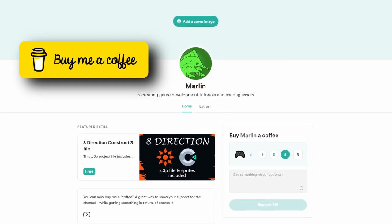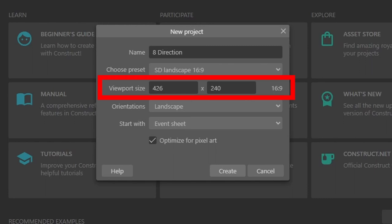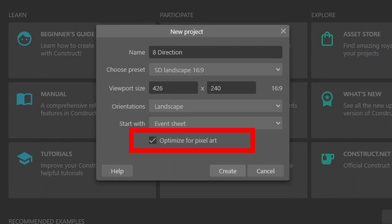Let's get set up. If you are following along with me and using the sprites I've provided, start a brand new project. I'm going to call mine 'eight direction.' Because of the size of these sprites, I'm setting the viewport size to 426 by 240, and we also want to make sure that we check the box 'optimize for pixel art.' If you have a different project, the size won't matter — the code will work the same regardless.